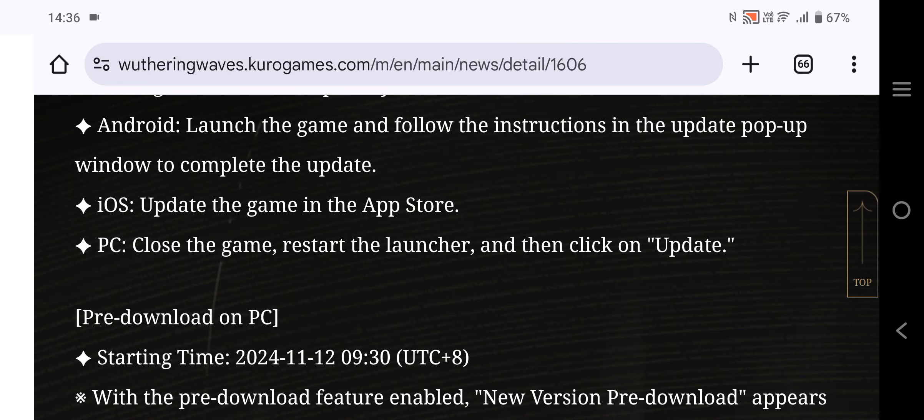Pre-download on PC starting time: 2024-11-12, 09:30 UTC+8. With the pre-download feature enabled, you can start early.